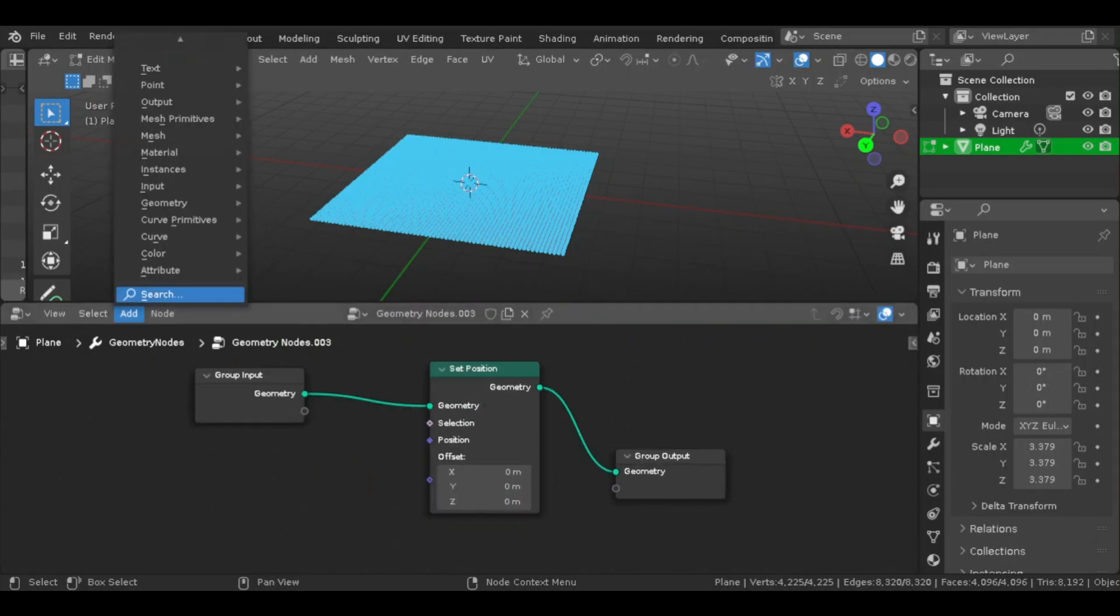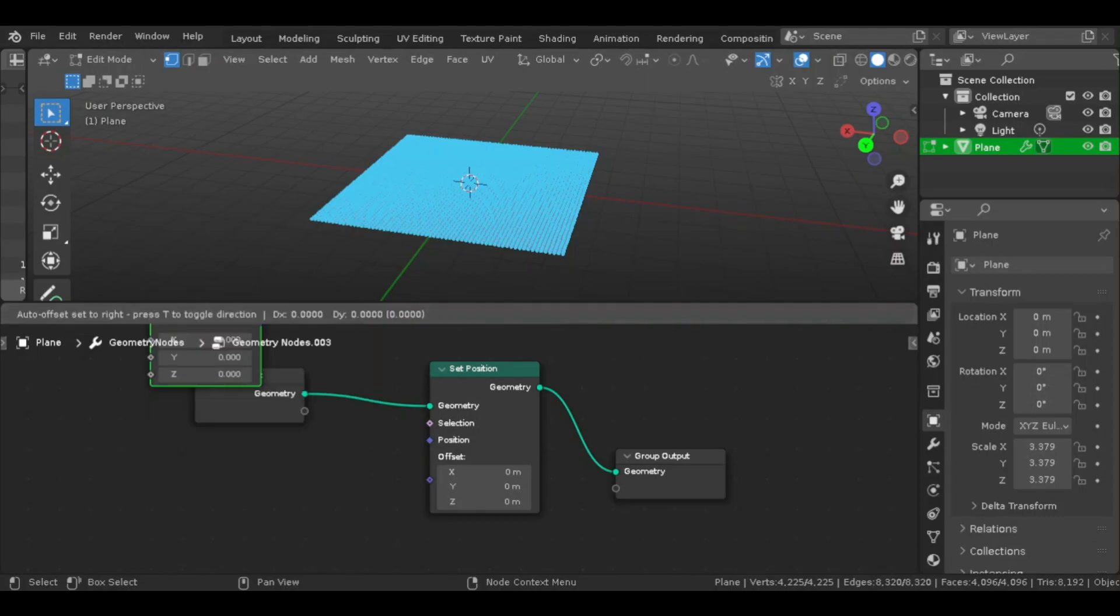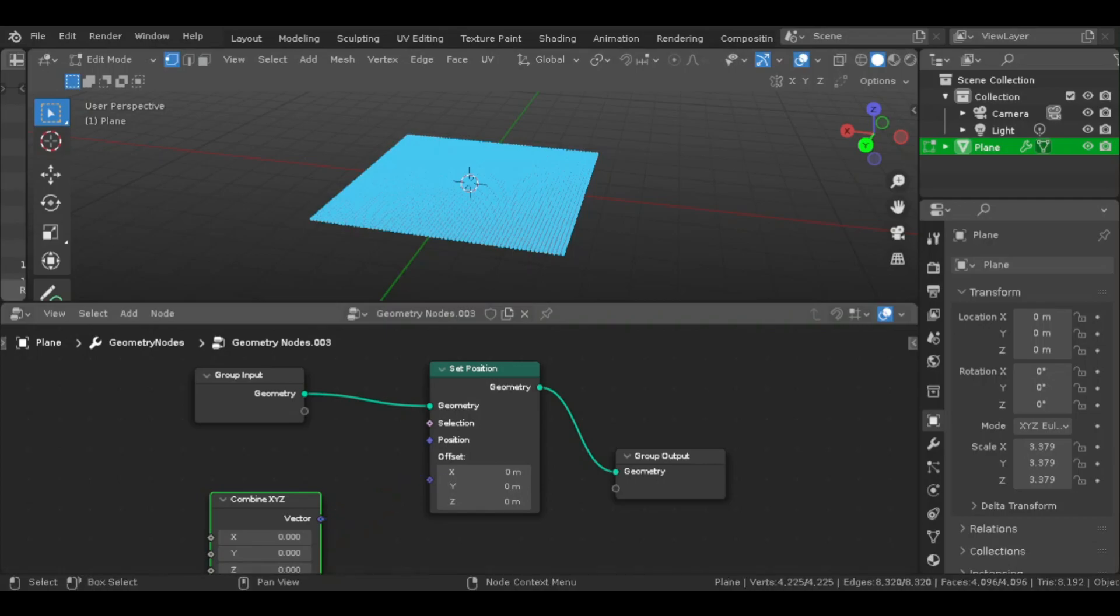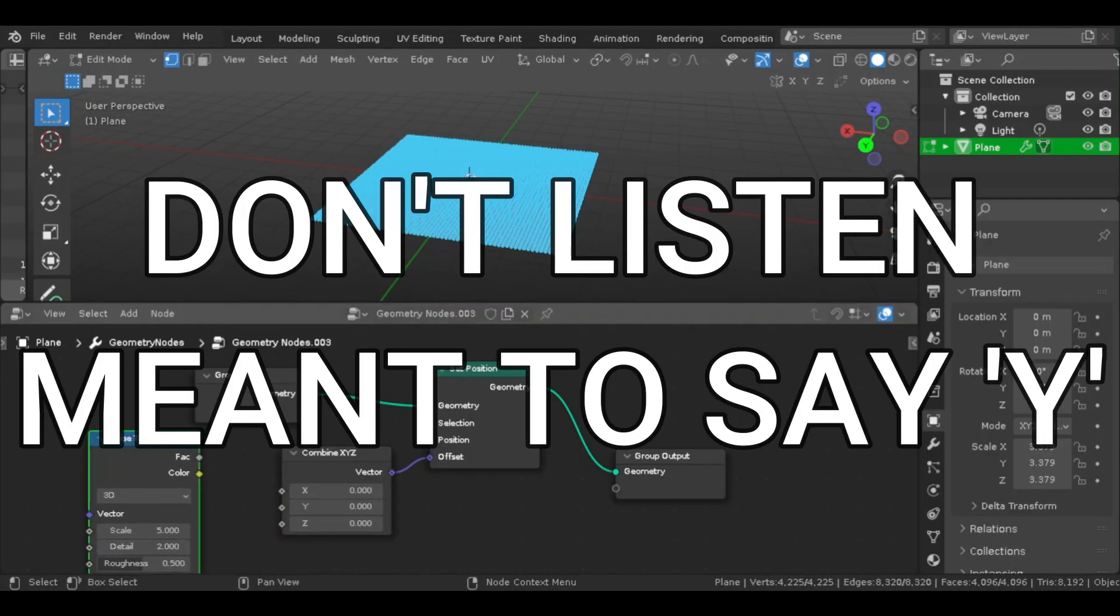Next you want to add a node called Combine X, Y, and Z, and take the vector and connect it to the offset. And from here, you would only need to add one more node, which would be the Noise Texture. And you want to link color to the X on the Combine X, Y, and Z.